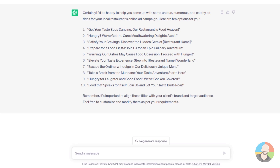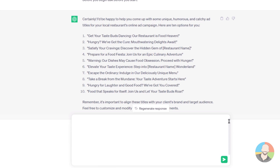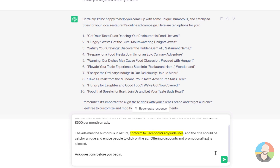Alright, the AI didn't ask any questions — let's review our prompt. Were we as detailed as we could have been? Well, not really. We didn't describe the type of restaurant or what specific platform we're using, since some sites limit the number of characters and have other restrictions. So let's modify our prompt — include that the client is a local delicatessen, it's a Facebook ad campaign, the client can spend $500 per month, the campaign must conform to Facebook's guidelines, and promotions and discounts are allowed.